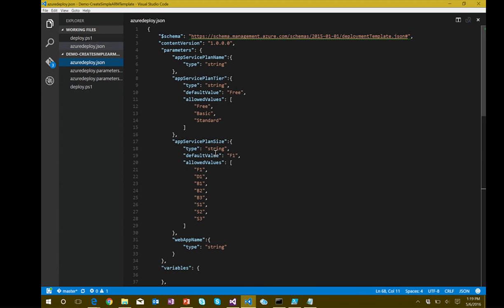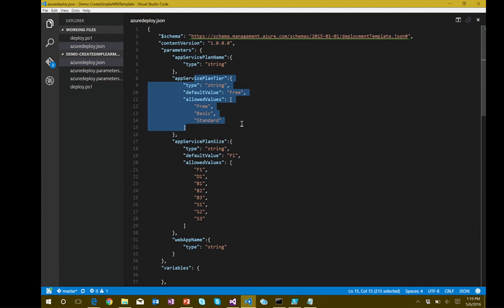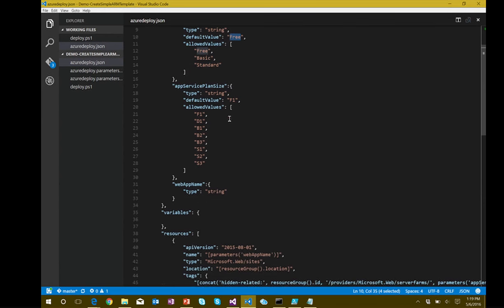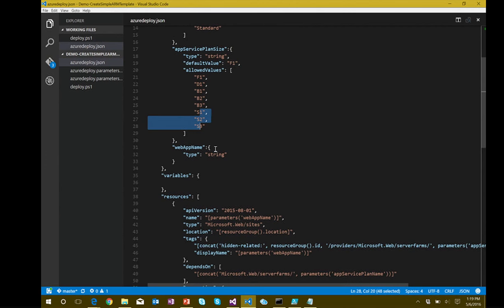We've got a very basic template here for an Azure web app. In our parameters section, we create an app service plan with a name. It has to be a certain tier — free, basic, or standard — with a default value of free. We have sizing — F1 for free, D1 for shared — corresponding to basic and standard tiers. Those are the basic input parameters. For simplicity, we don't have any variables in this case.